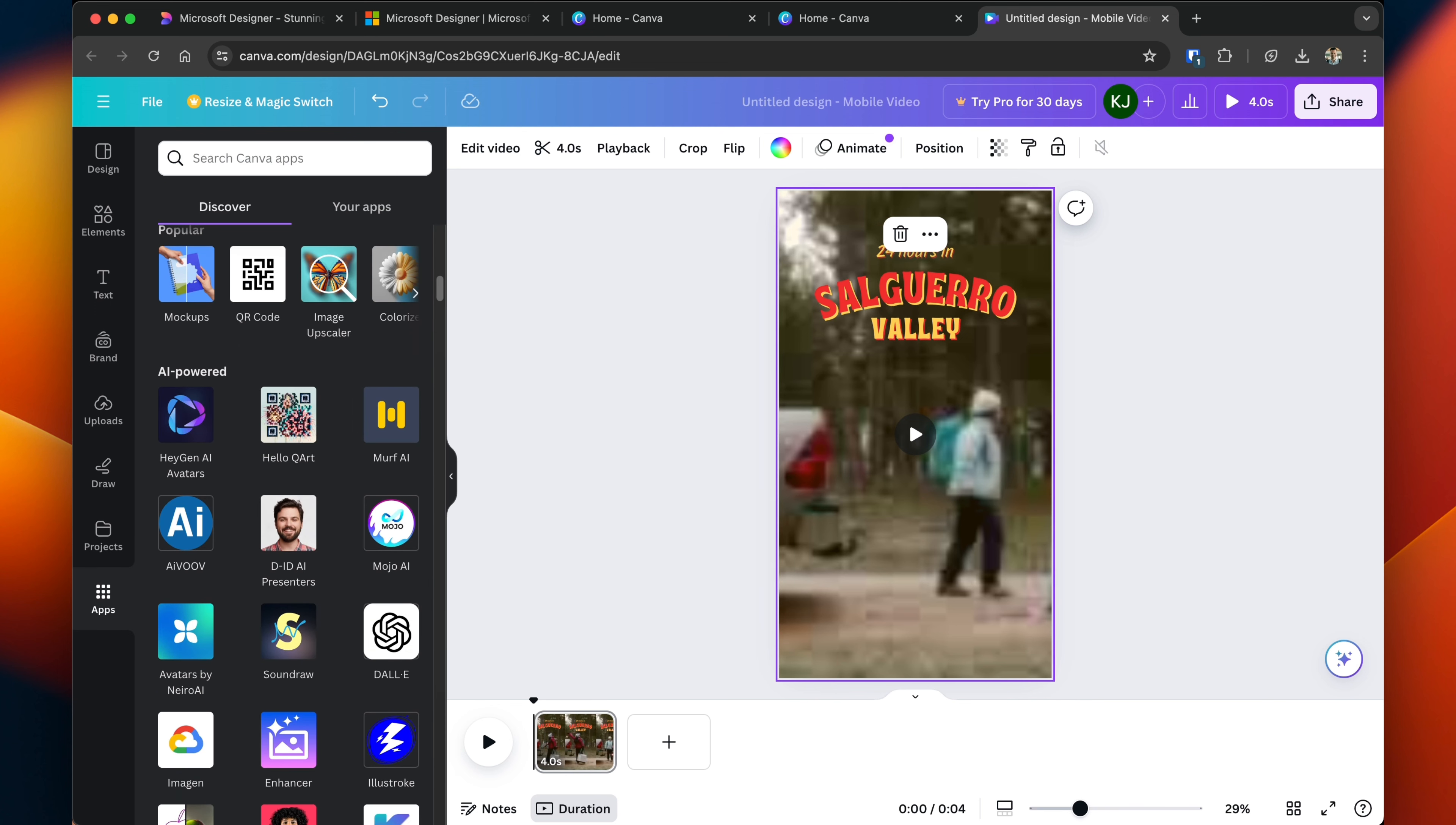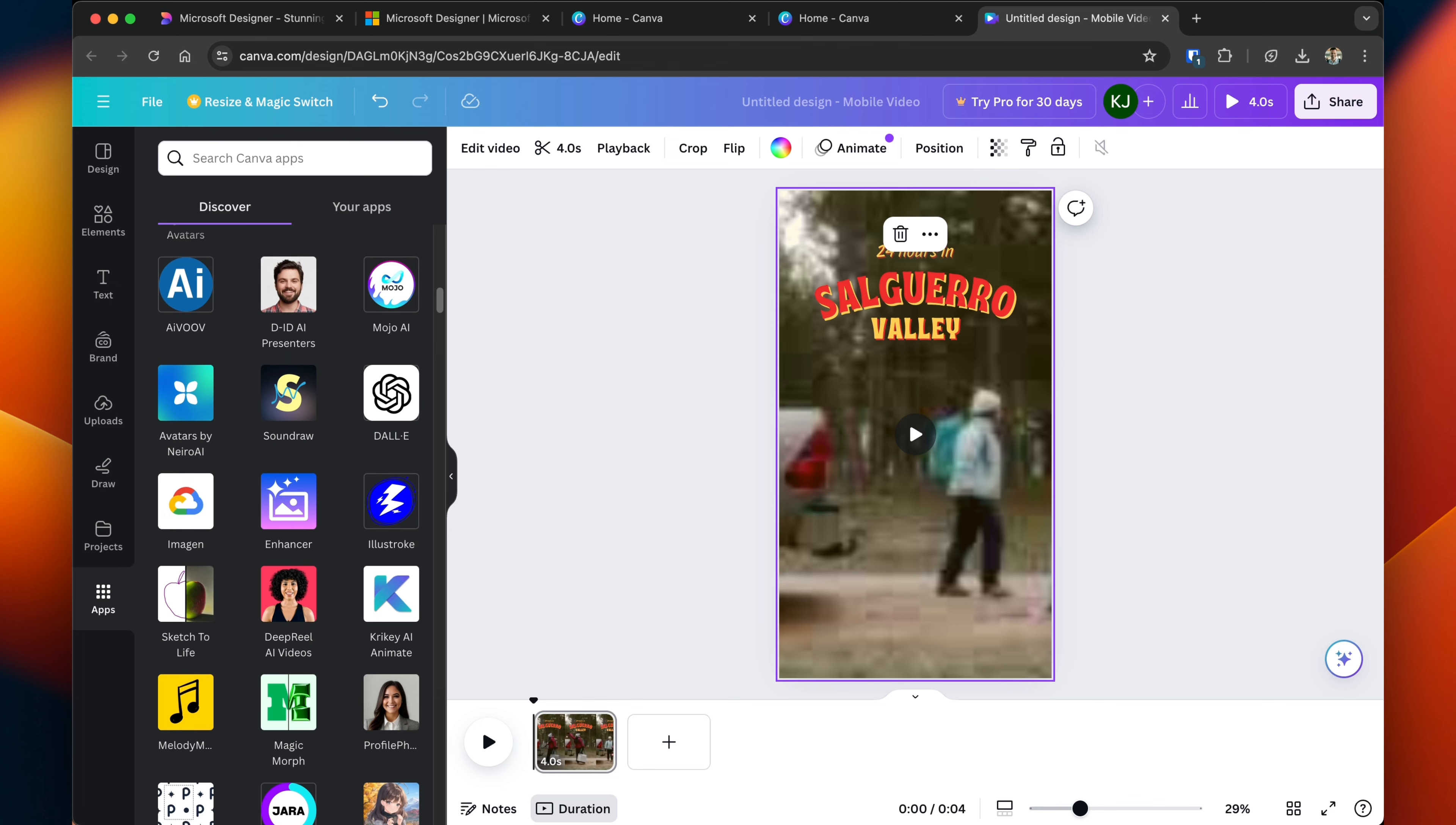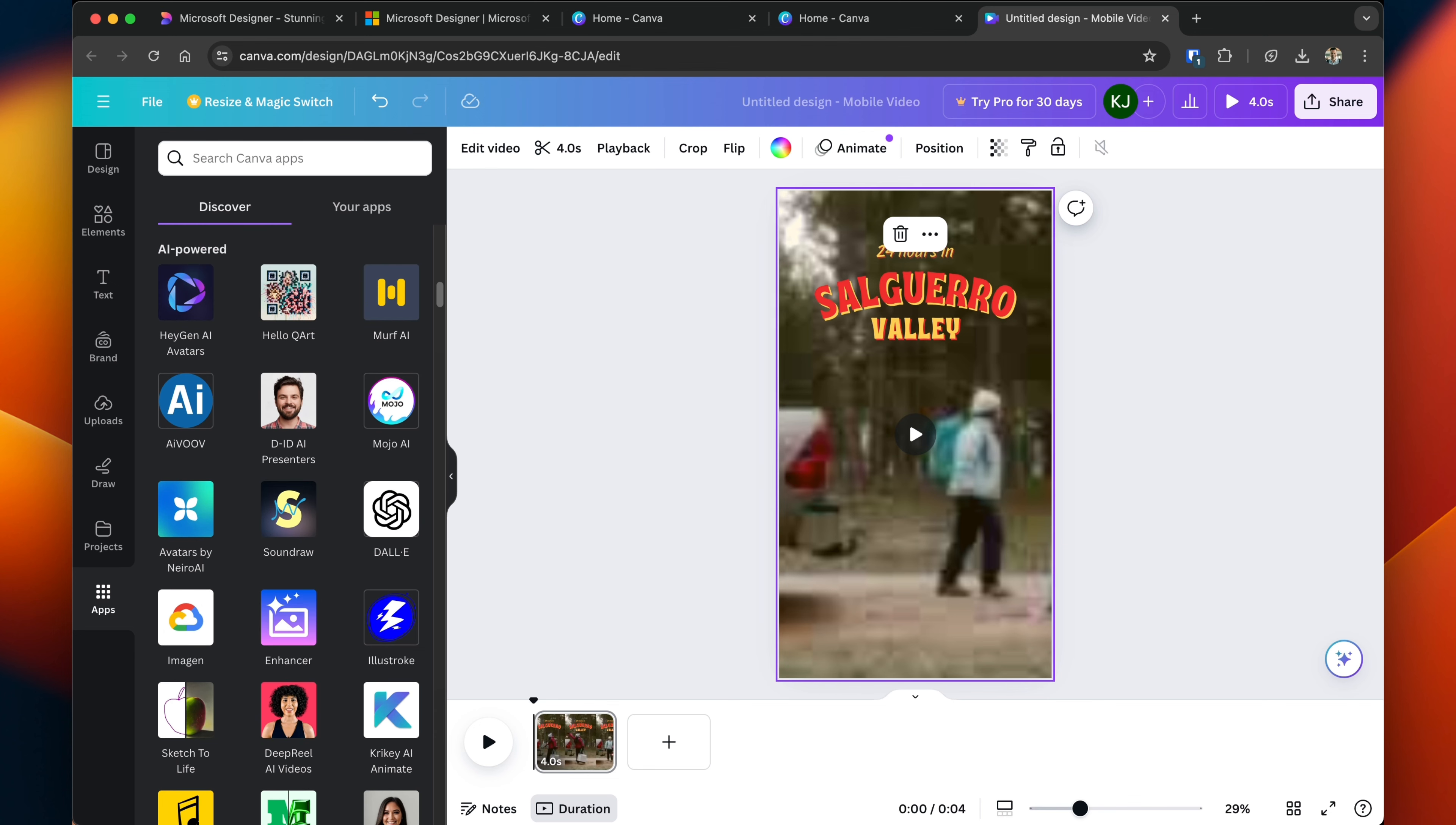And the unique thing about Canva is it partners with a lot of different third-party services. You can use Dali image generation. You can use your own custom avatars from HeyGen. You can use those other subscriptions, tap into what it is that you're trying to create in Canva, and bridge all of those platforms together.